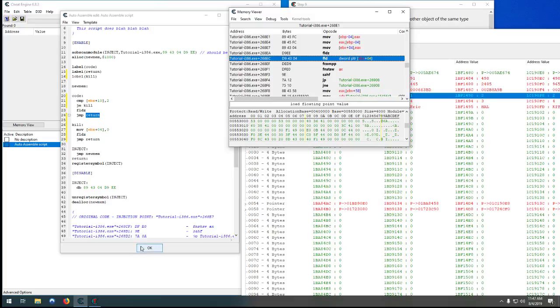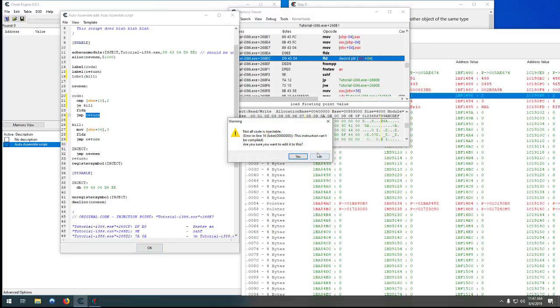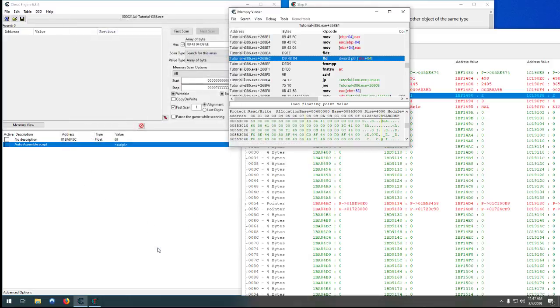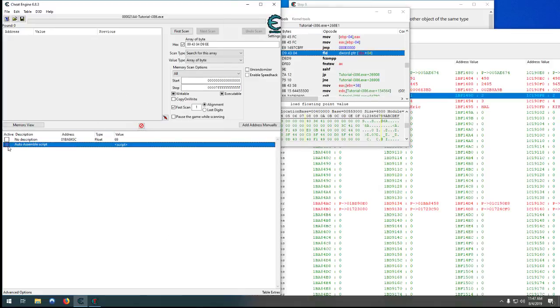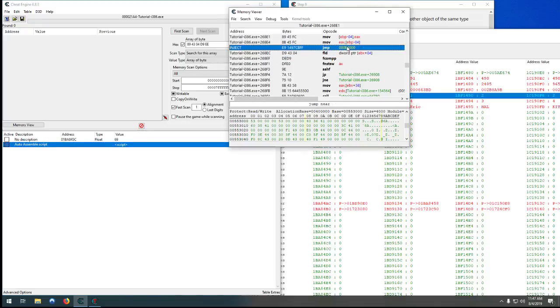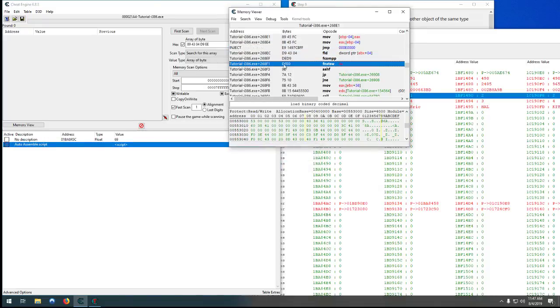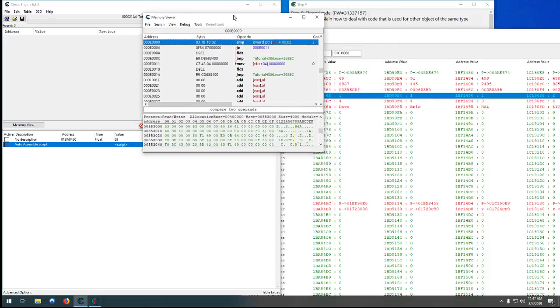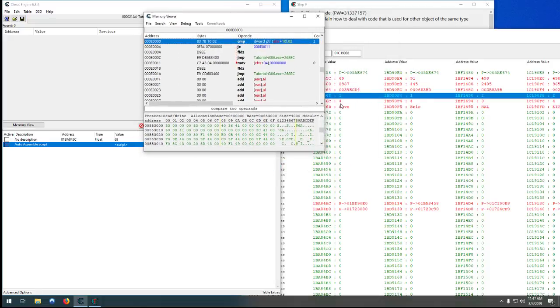So let's hit OK. Oh whoops, that is not lobble, that is label. OK, so now before we actually execute it, let's click it. Let's see it jumps back to this address. Let's go there and check it out.